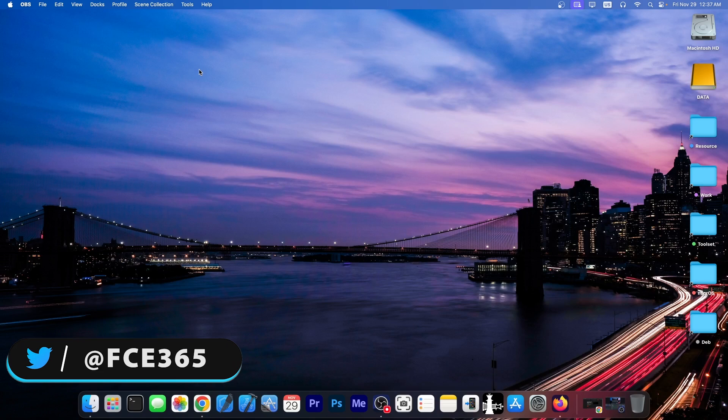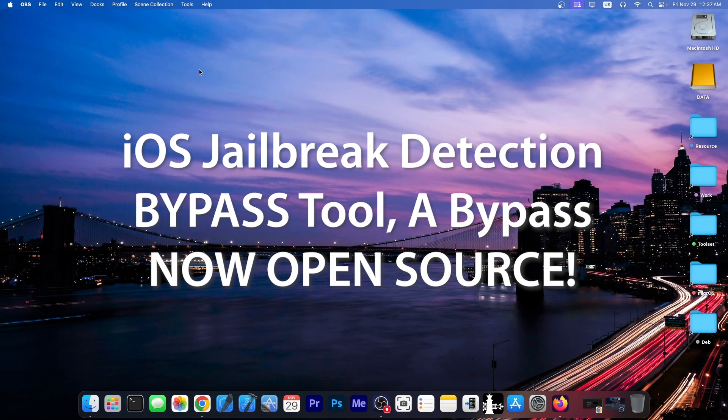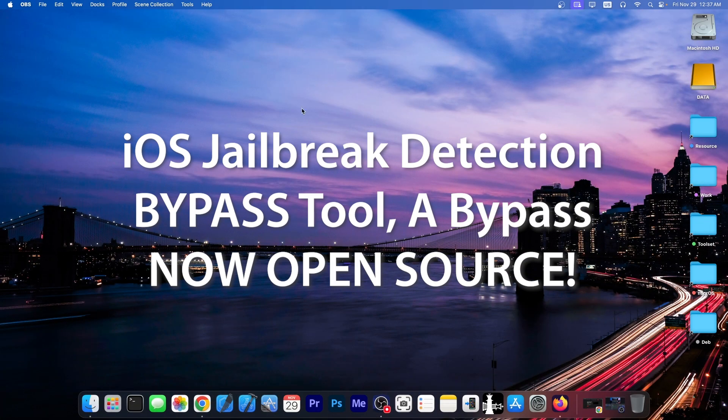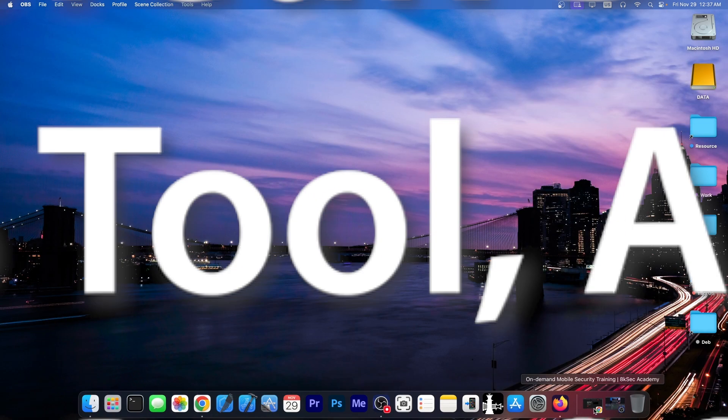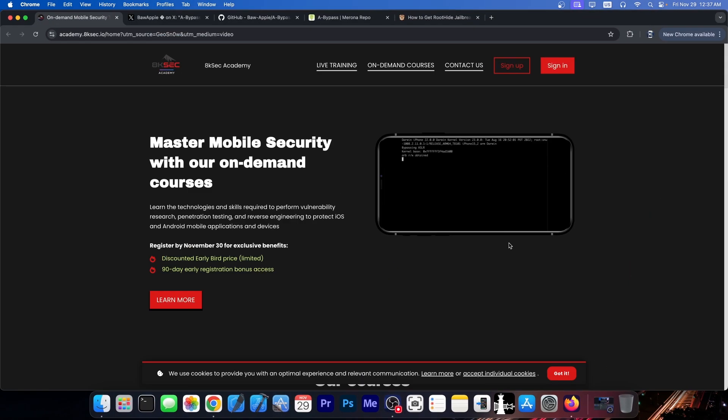We have great news for those of you who are interested in that, no matter what jailbreak you're using, because one important tool for that purpose has been open sourced. We're going to get to that in a second.